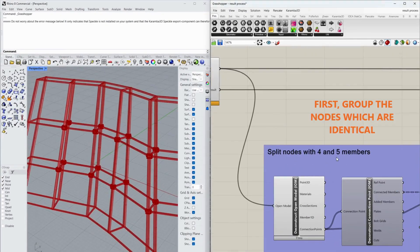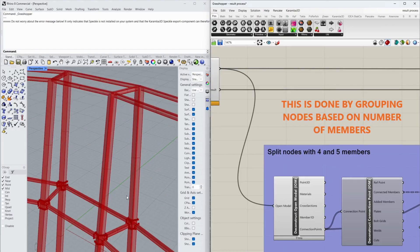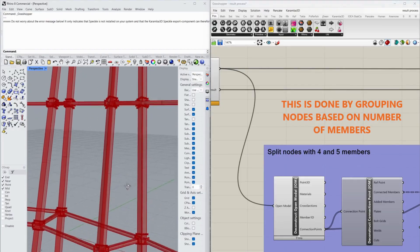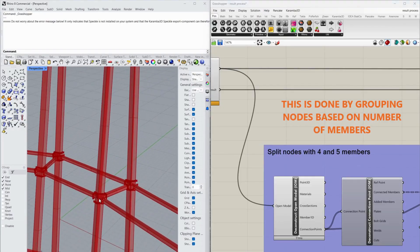First, group the nodes which are identical. This is done by grouping nodes based on number of members.